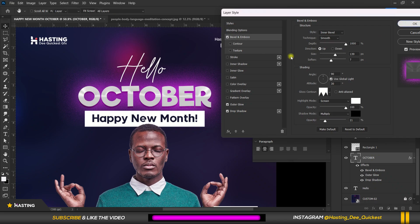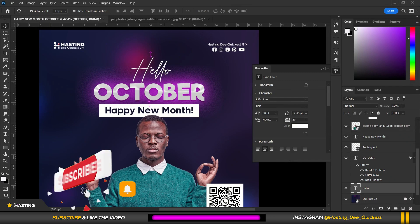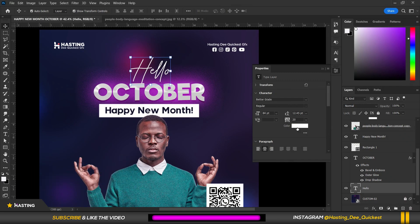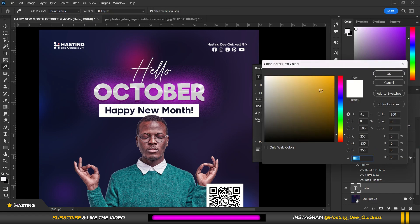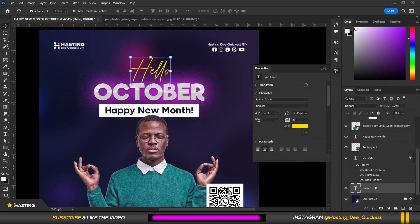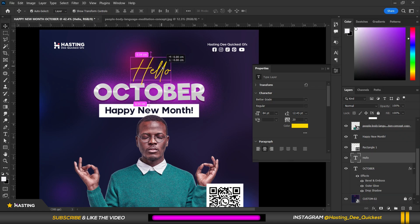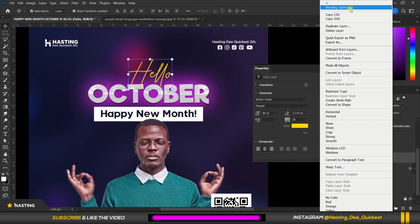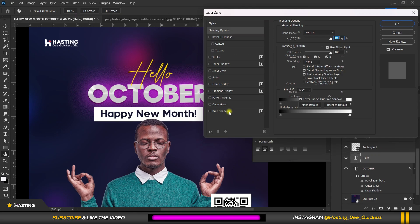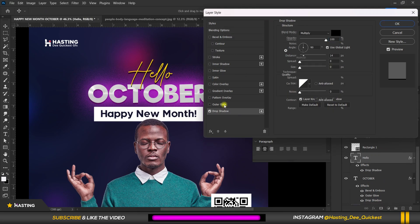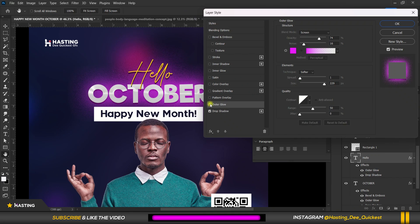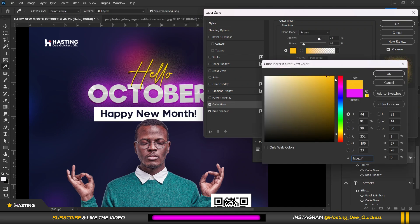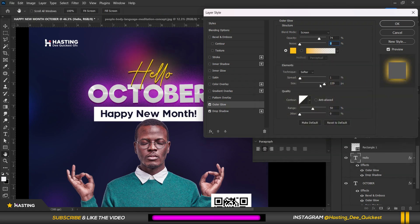For 'Hello,' everything is just white, which I don't like. I change the color to a yellow-orange, so 'Hello' sits on top of 'October' nicely. Then I go to Blending Options again and add a drop shadow — a very sharp drop shadow. You might decide to add outer glow as well depending on preference. I try adding a stroke and outer glow but don't really like it, so I remove it.